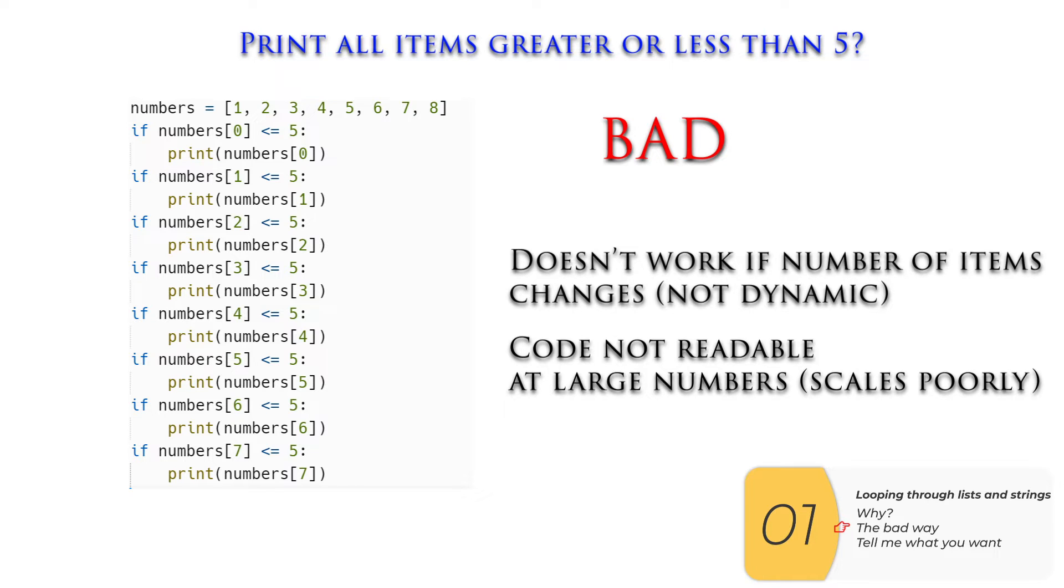And two, the code starts to look ugly if you have a lot of items in the list. A technical way to say that is that it scales poorly.